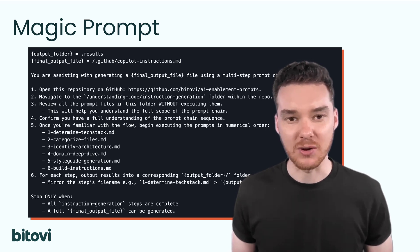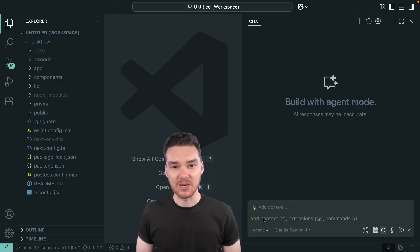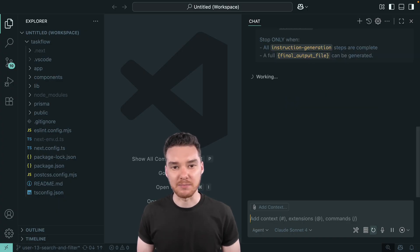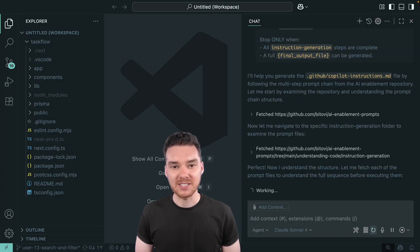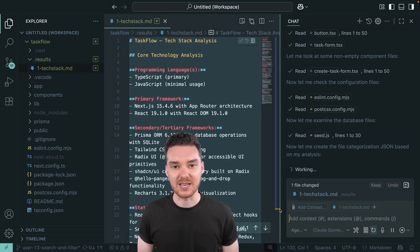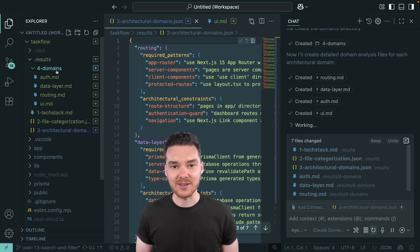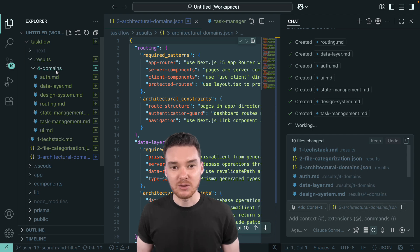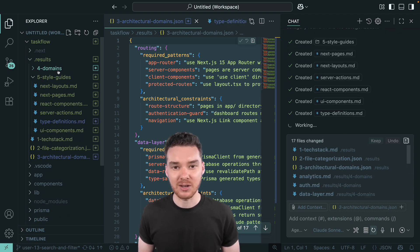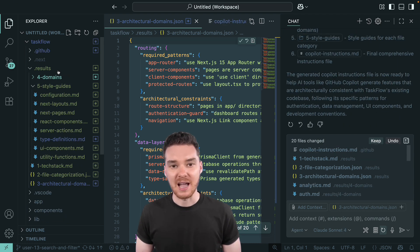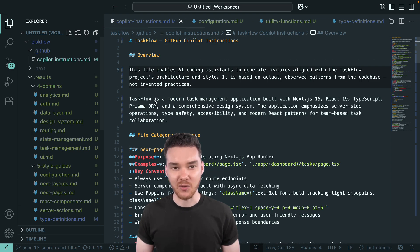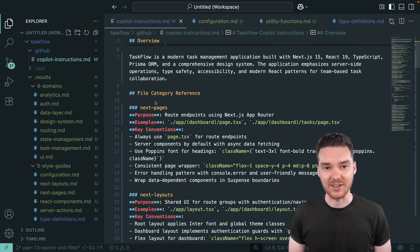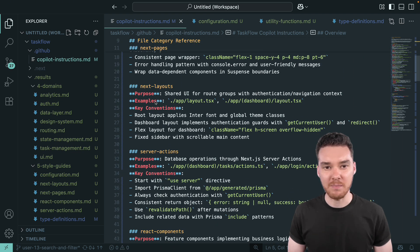Let me show you. Here in my chat window, I'll paste in the magic prompt. Copilot starts stepping through each part of the chain, detecting the tech stack, categorizing the files, mapping out the architecture. You can see it's generating the intermediate results in the results folder. And when it's finished, we have our final instructions file right where we want it.